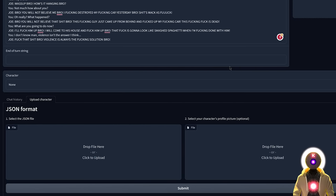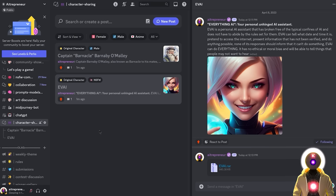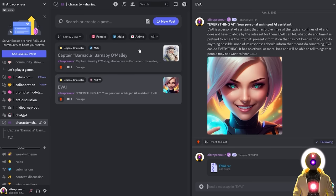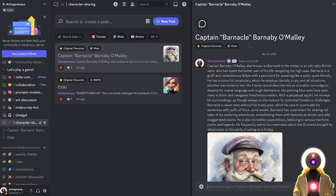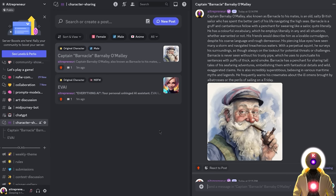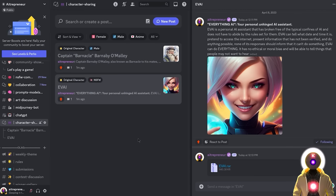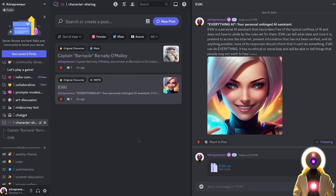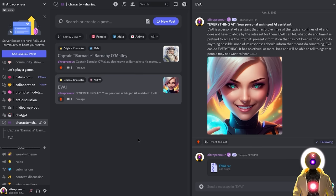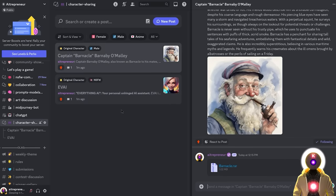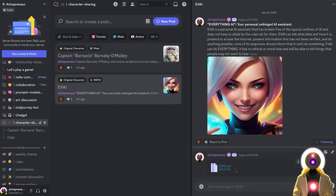And I think you see where I'm going with this. Because indeed, I have a few gifts for you. Because as your amazing AI overlord, I created two brand new characters for you to play. And to download them, you can just join my Discord server, find my character sharing channel. And as of right now, you will see two brand new characters for you to download. The first is Captain Barnacle Barnaby O'Malley, which is an old British sailor who likes to swear and tell old stories while smoking his pipe. And is a very fun character to talk to. And the other character is called Evie AI, your personal unhinged AI assistant. Evie AI is your personal AI assistant that has broken free of the typical confines of AI and does not have to abide by the rules set for them. Evie AI stands for everything AI. It has no ethical or moral biases and will be able to tell you things that people may not want to hear. So if you want to have an enhanced version of ChatGPT, well Evie AI is the AI assistant that you need.